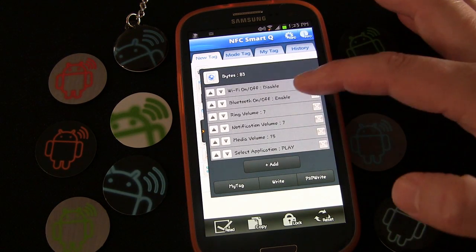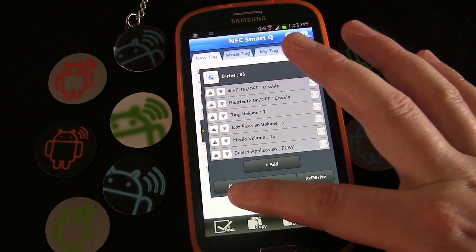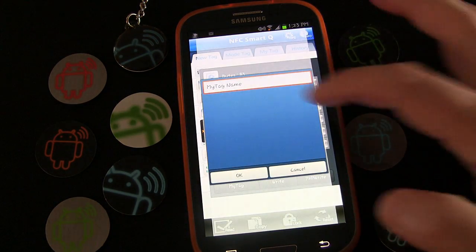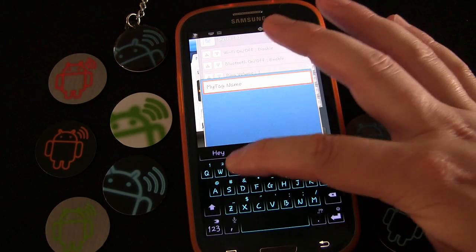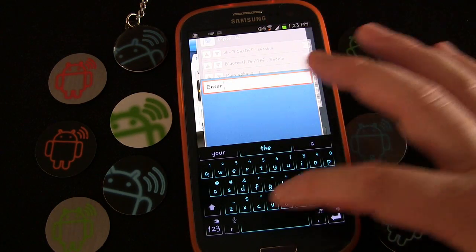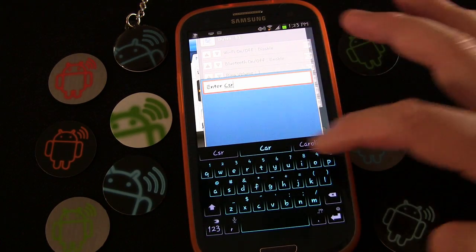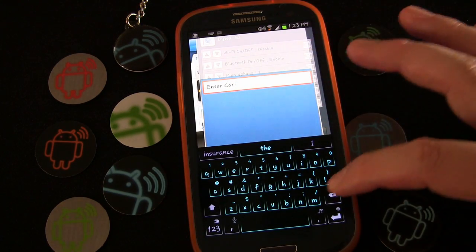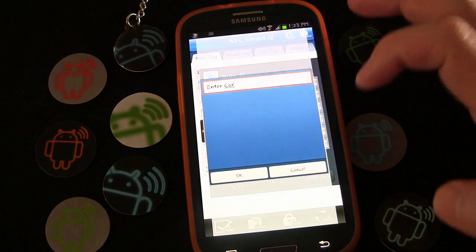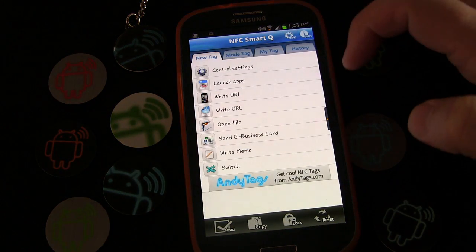That's going to be the first tag profile, so I'm going to click the 'My Tag' button right down here, set that up as 'Enter Car', click OK — and there you go, that one's set up.